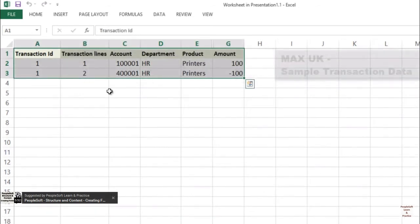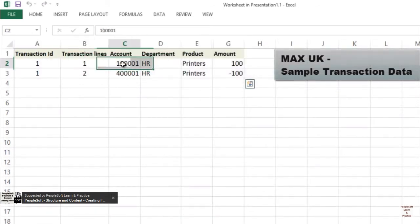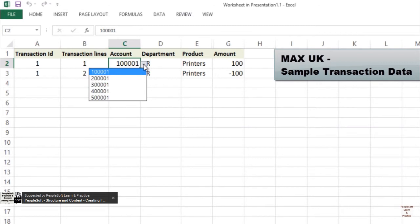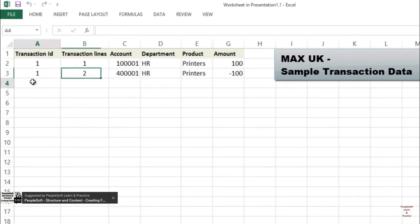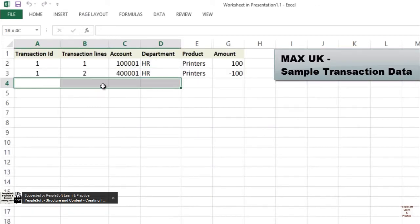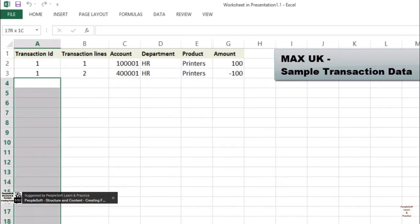Similarly for MEX UK, you can see the sample transaction data will have the same chartfields: account, department, product, and amount. So basically this data is static in nature and can be controlled on a group level.